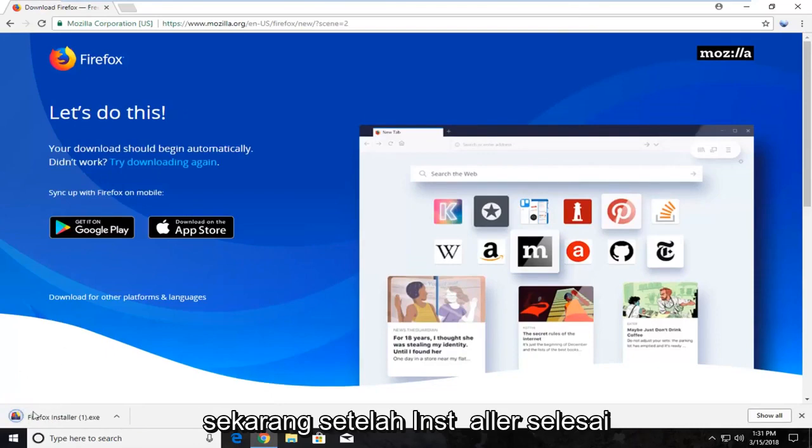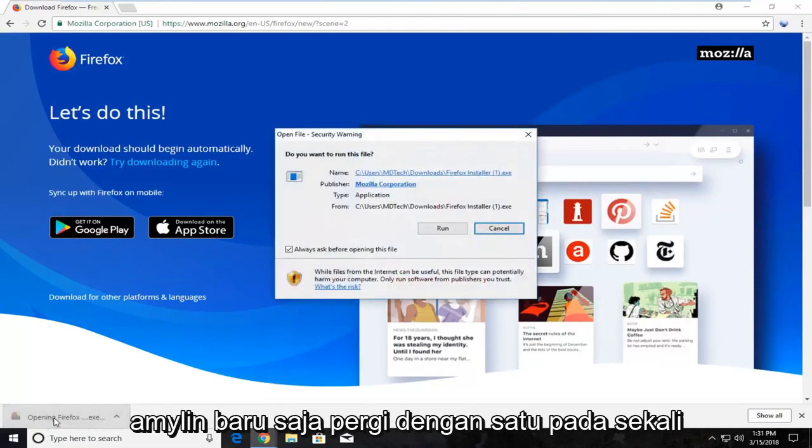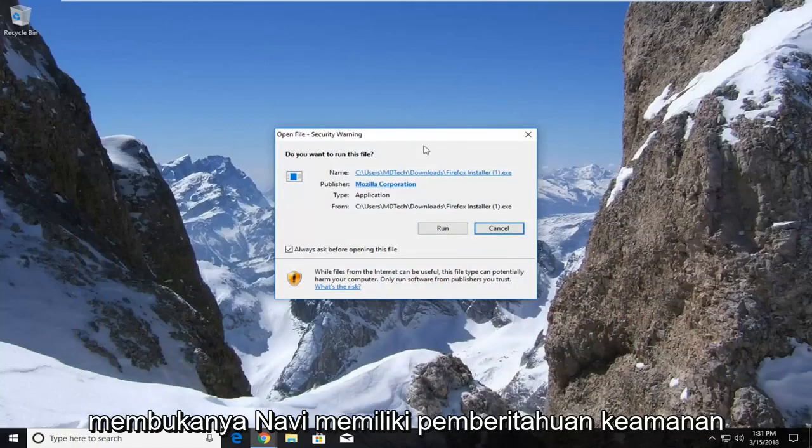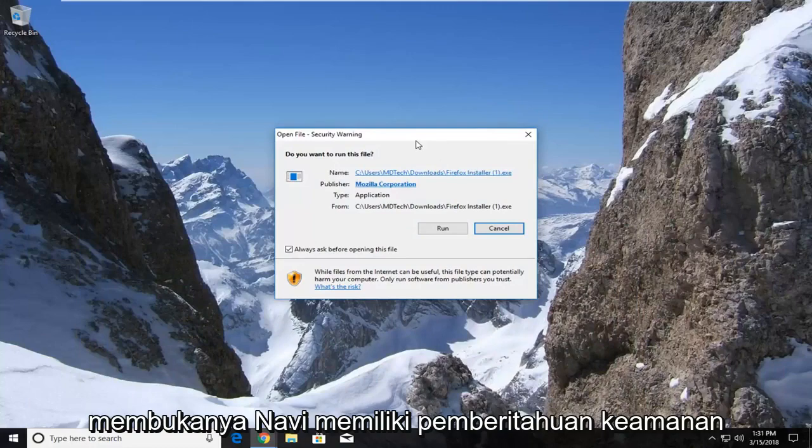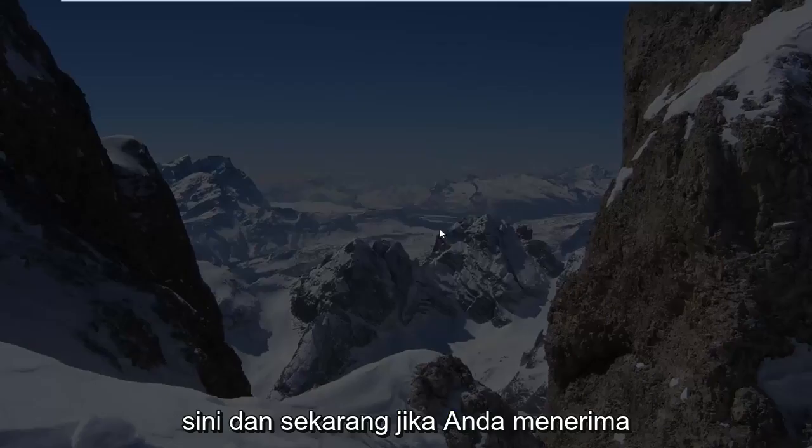Once the installer is finished downloading, just left click on it once to open it up. If you get a security notification, just left click on the run button.